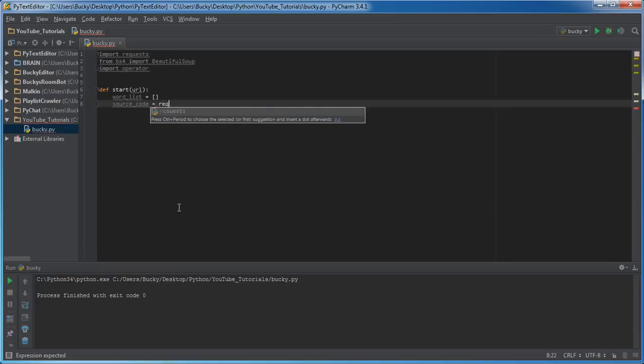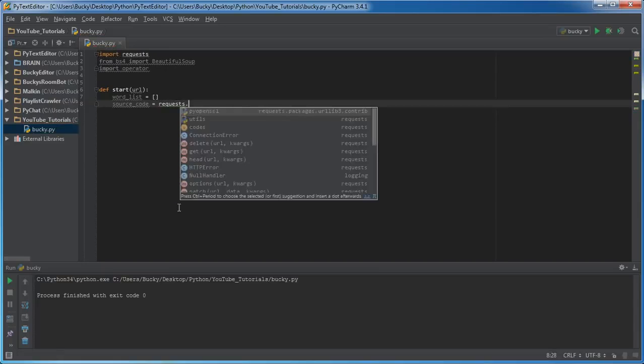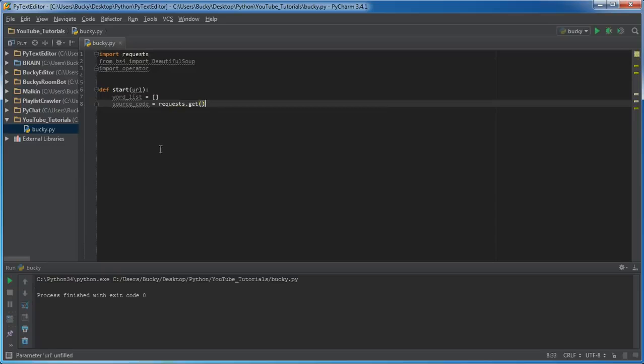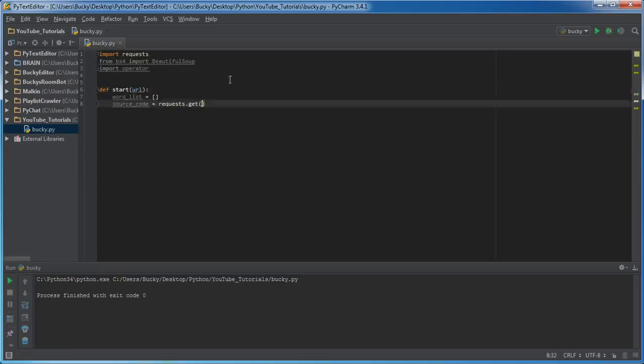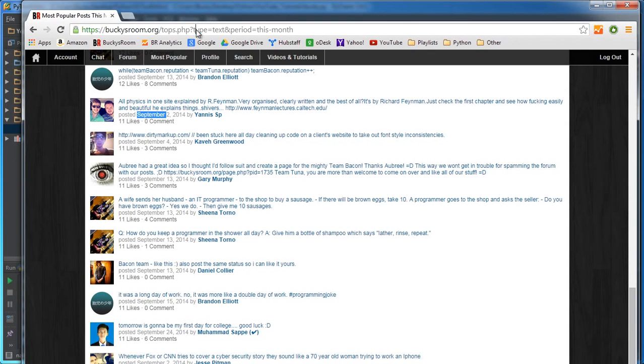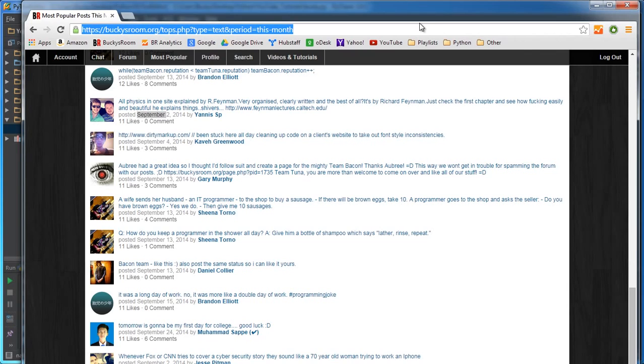So to connect to the web page, of course requests.get, and get pretty much means alright, what do you want to get information from? Well whatever URL we pass in, which is essentially going to be this URL.